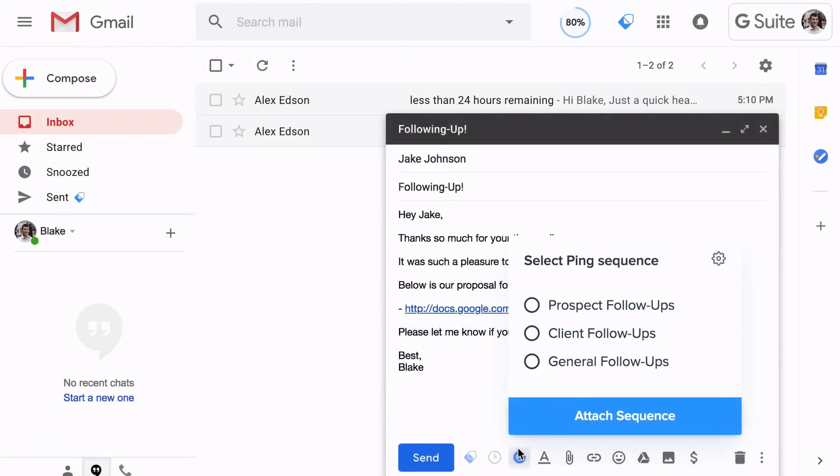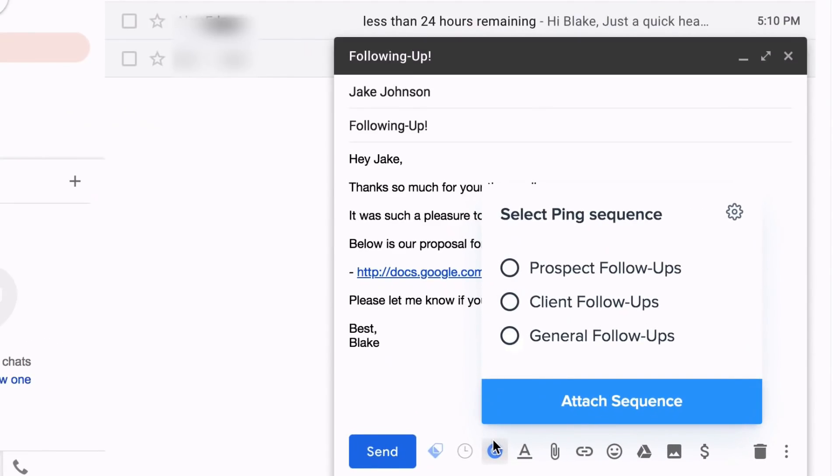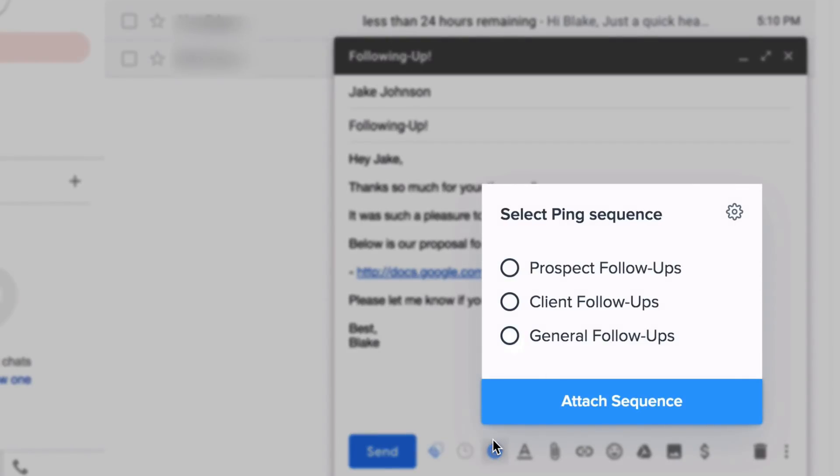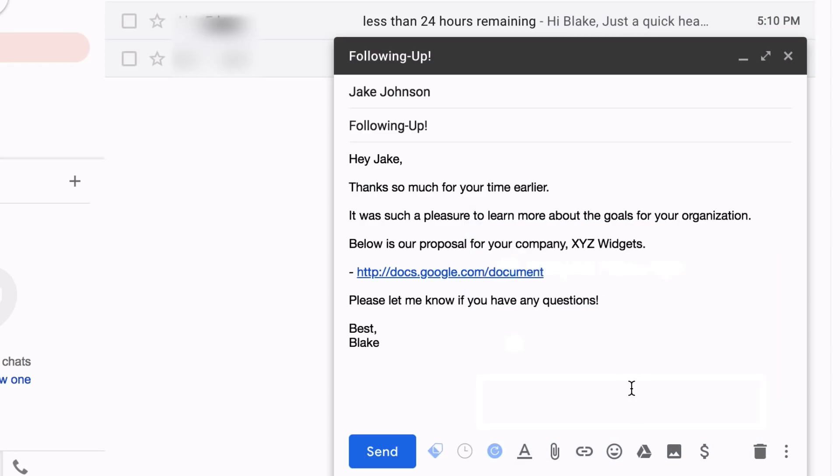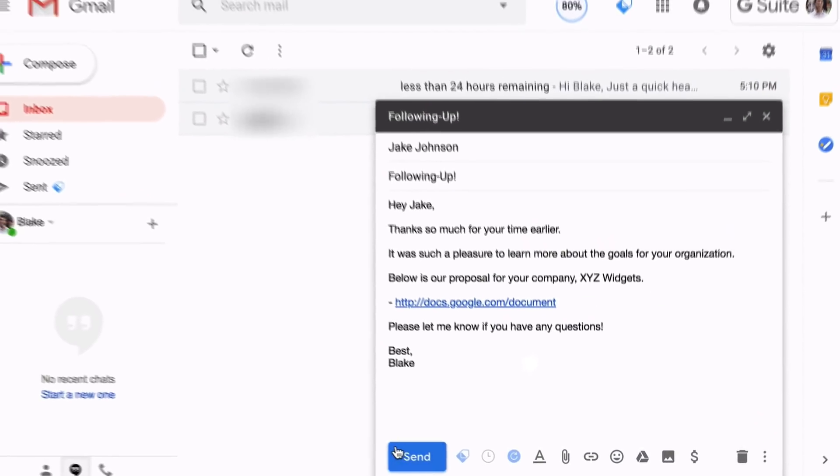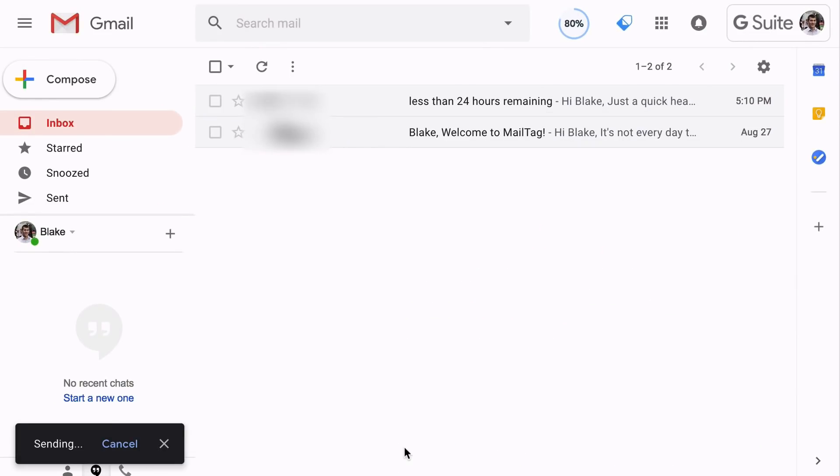We also offer an automatic email follow-up tool called Pings. And once set up, you'll never need to manually follow up with anyone ever again. Just attach a follow-up sequence to your email and click Send. Once sent, MailTag will then monitor the status of your email and make sure you get a reply.